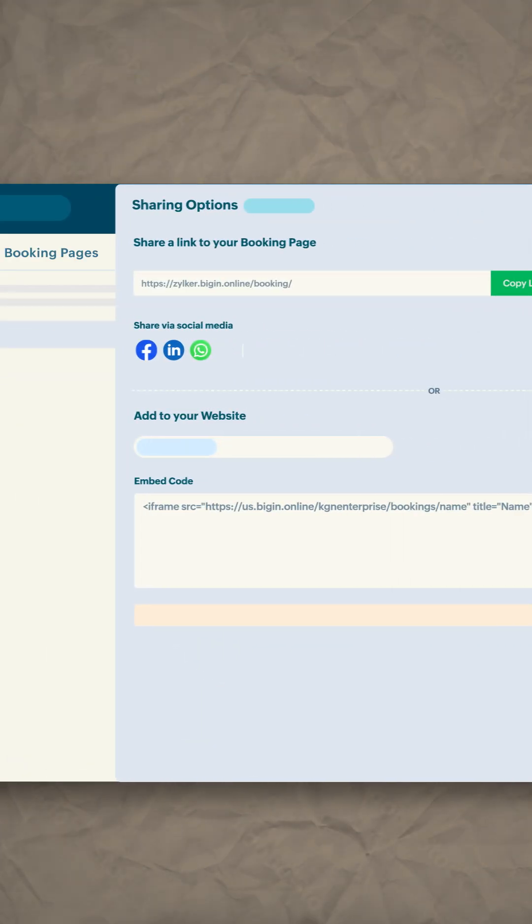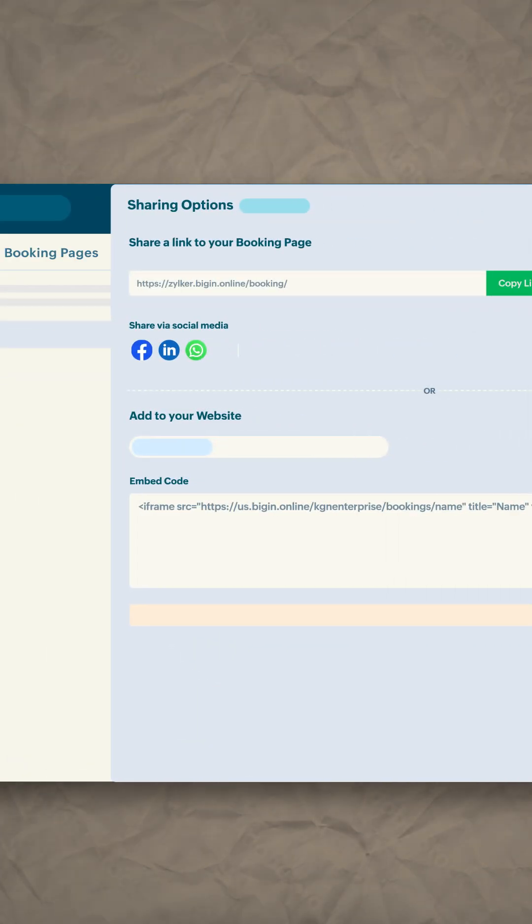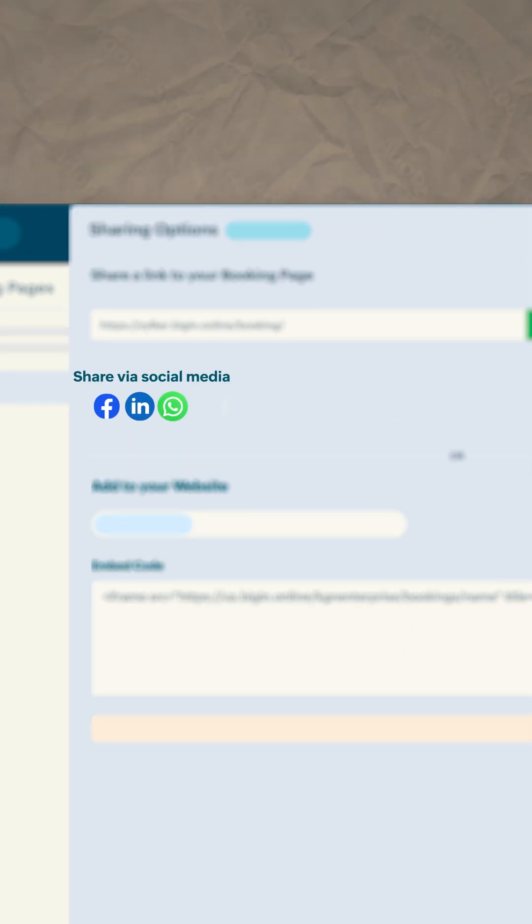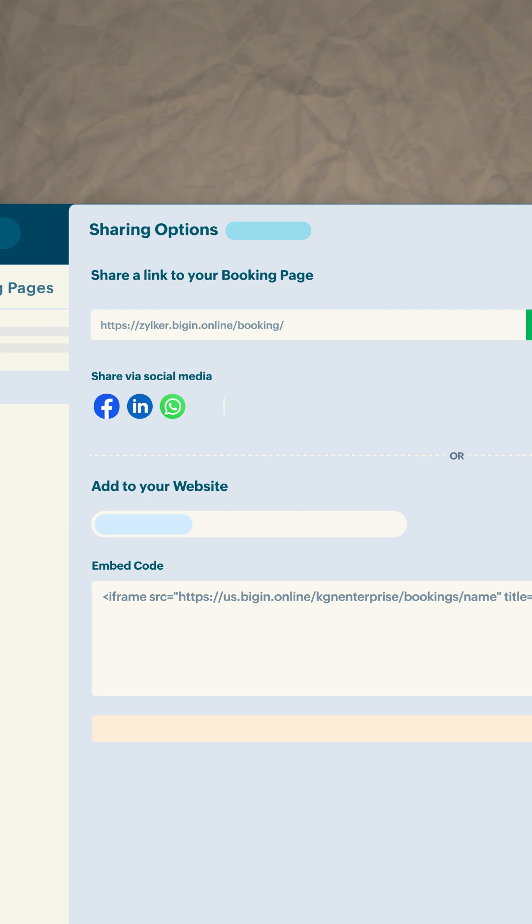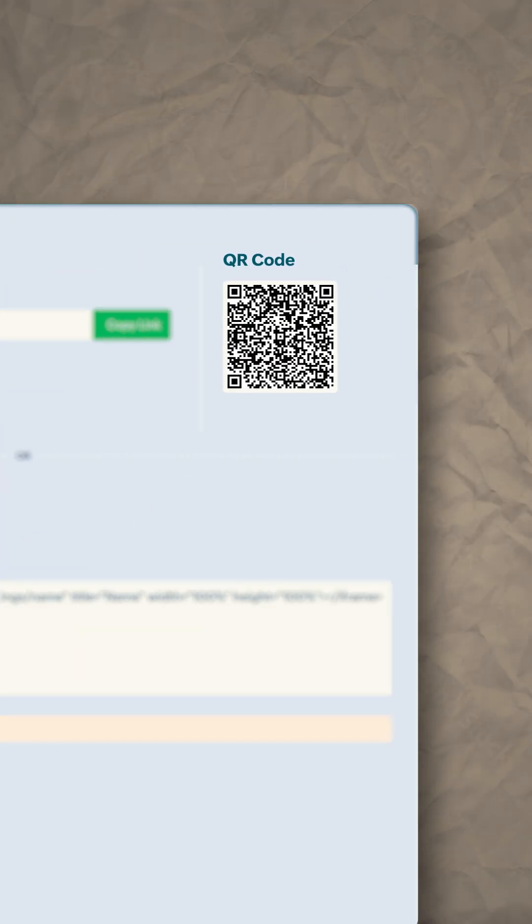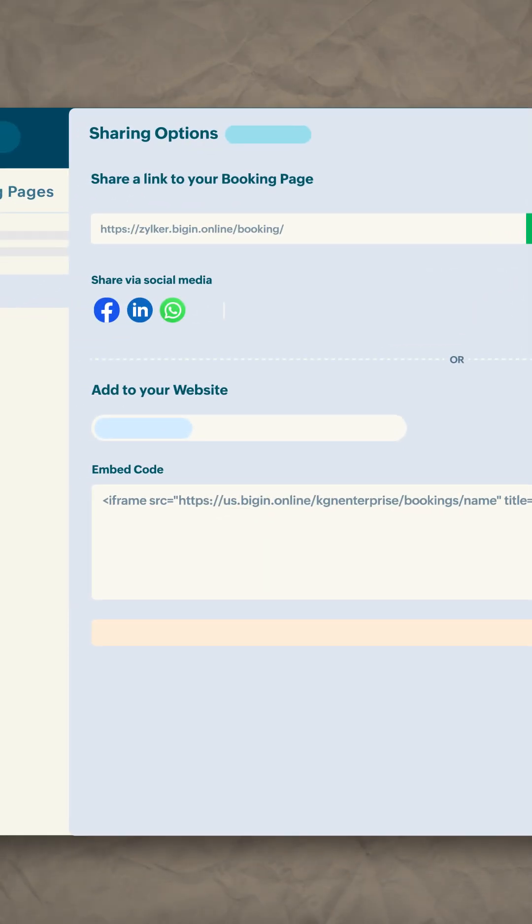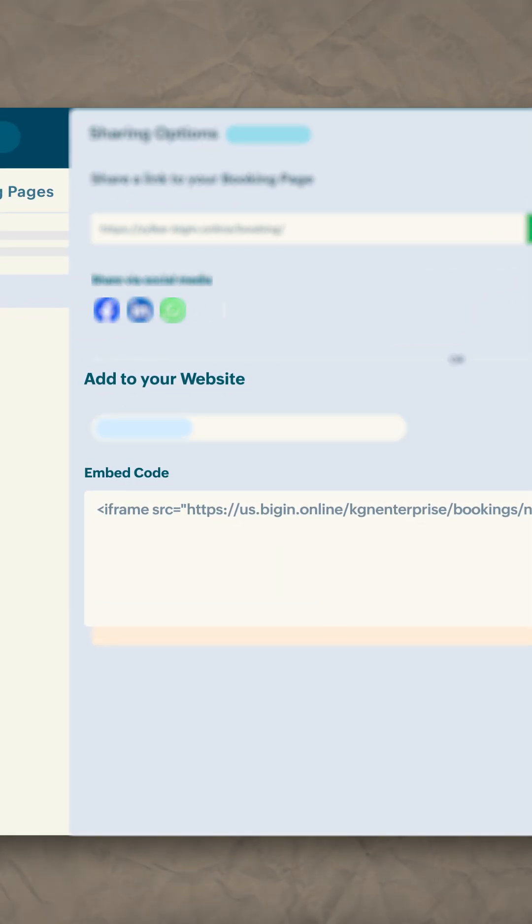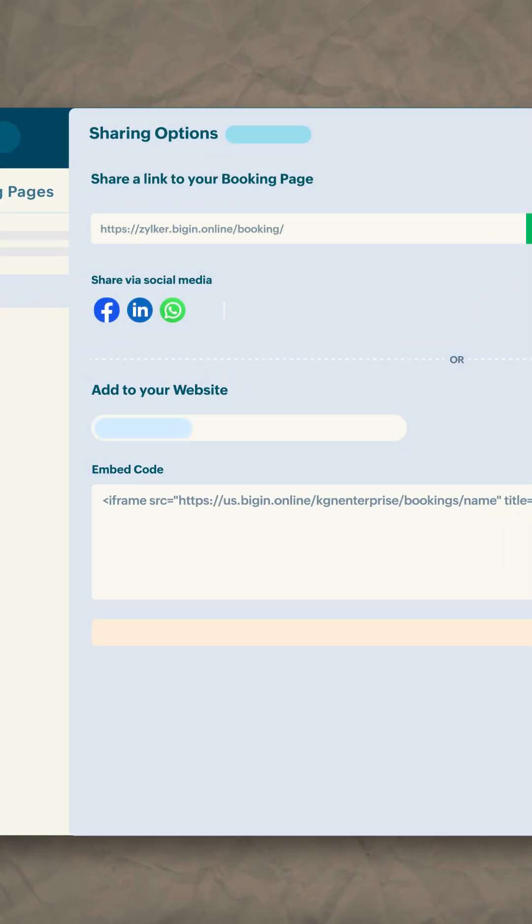Now simply share it with your clients. You can share the link through social media, send the QR code, or add the booking page to your website or app.